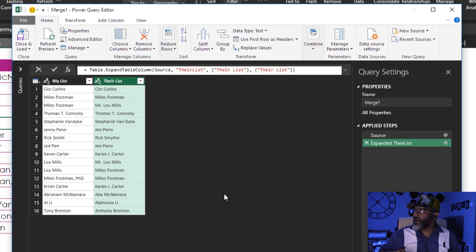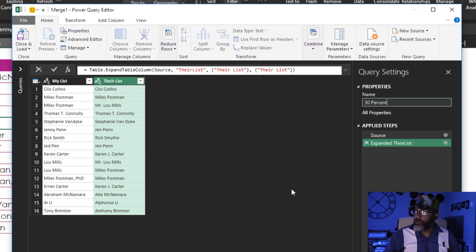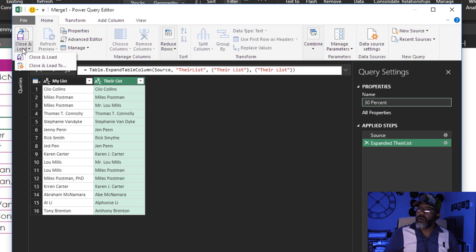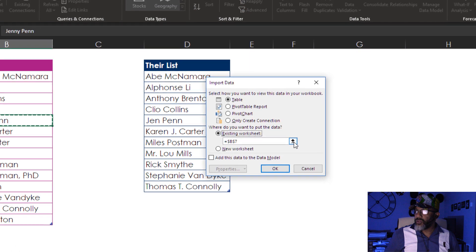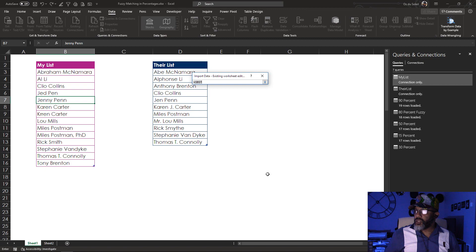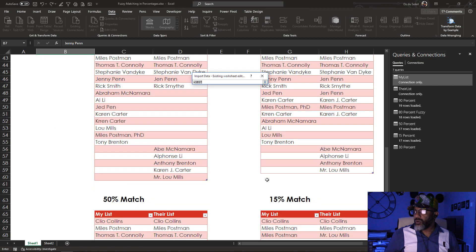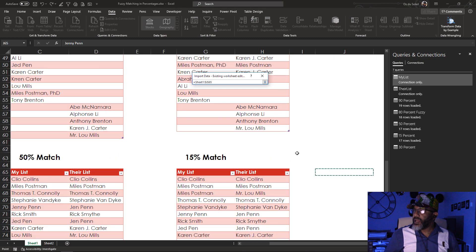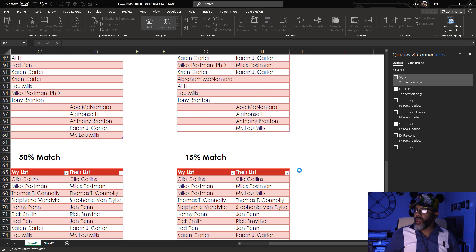So I'm gonna close and load this alongside some other ones that I've already made. So I want to call this 30%. Close and load to existing worksheet. Put it right here. OK.